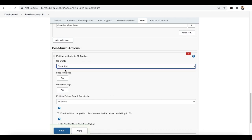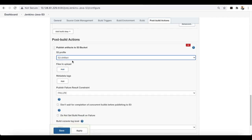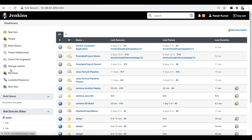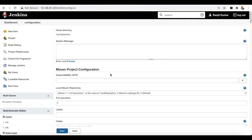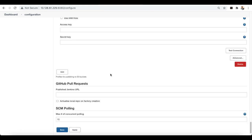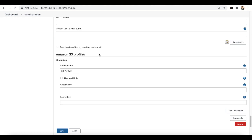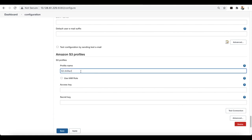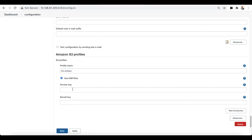Here we'll use the S3 artifact profile. To configure it, go to Manage Jenkins → Configure System. There's an option called 'Amazon S3 profiles'. I've created a profile named 's3 artifact' and I'm using an IAM role — no access key or secret key. Before setting up this profile, make sure you've created an IAM role with full S3 admin access and attached it. Save the configuration.